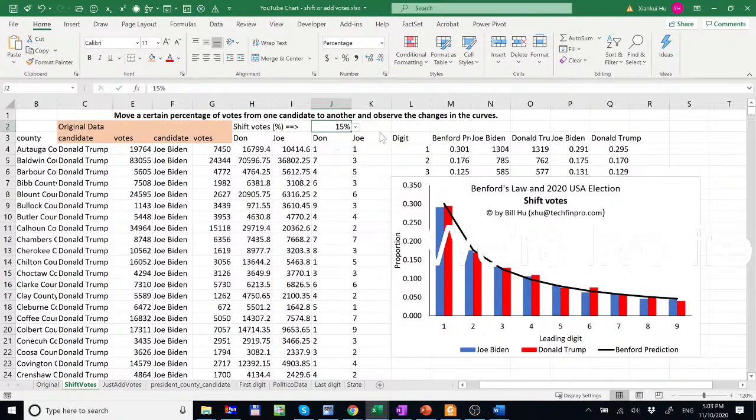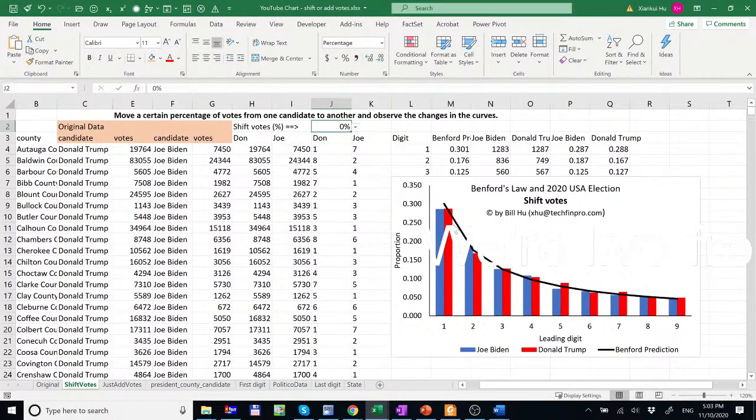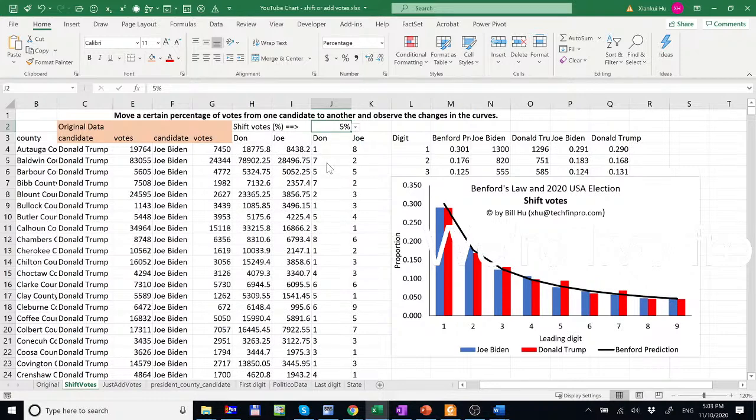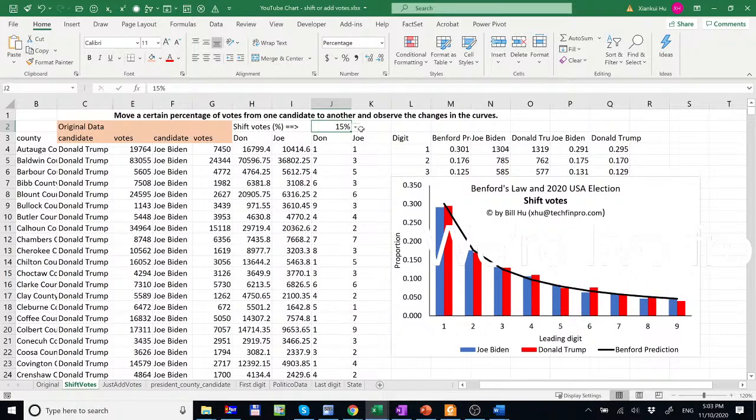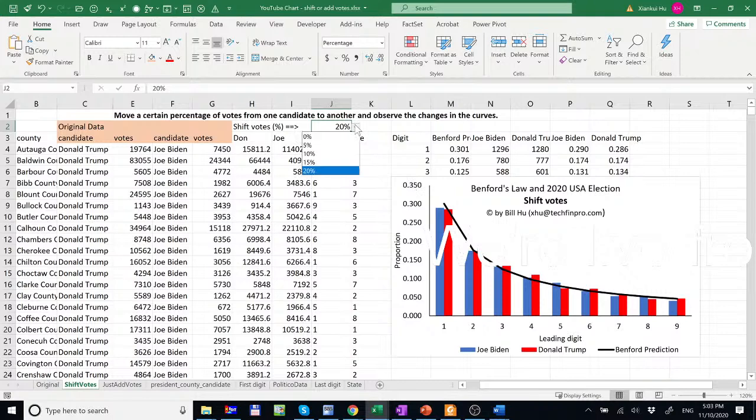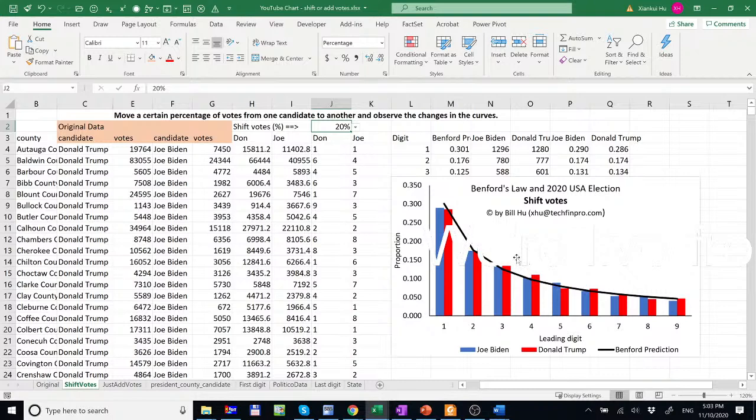If we don't shift any, so the curve looks like this. If we shift 5%, if we shift 15%, if we shift 20%, the curve still conforms to Benford's law even after 20% vote shifting. So far we do not observe any changes. So Benford's law fails to detect such vote shifting behavior.